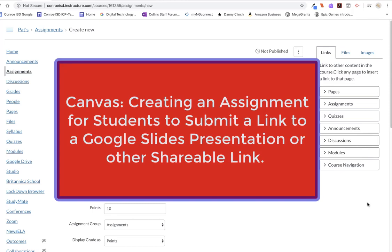Hi, everybody. This is Kelly Leahy, the technology coach at Collins Intermediate, and I'm here to help teachers create a new kind of assignment where students turn in a link.